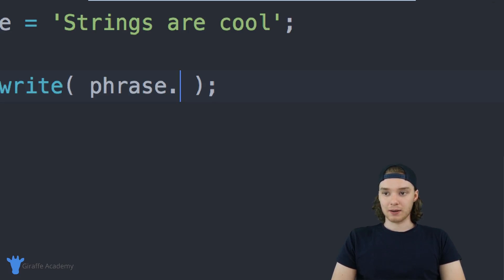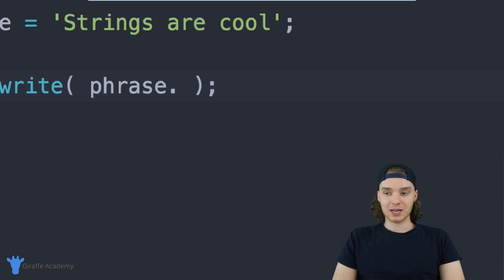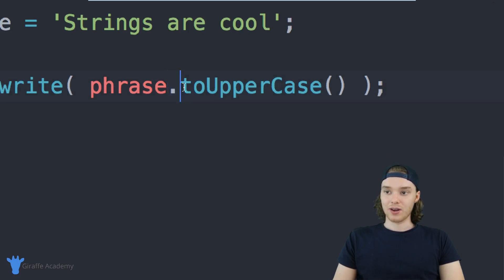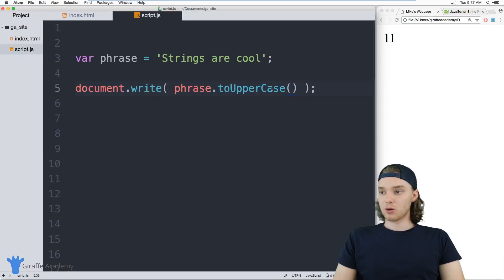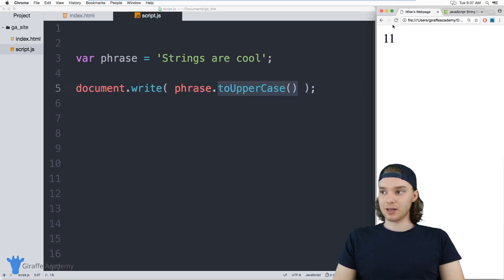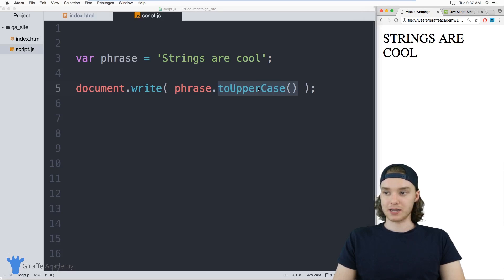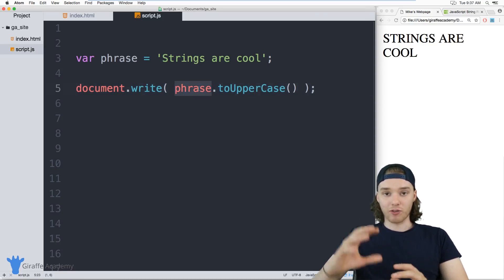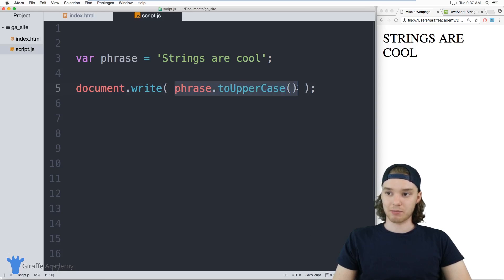There are a bunch of different methods that do different things — they'll either modify our string or give us specific information about it. We access a method similarly to accessing the length attribute: type a dot and then the name of the method. One of the most basic methods for strings is converting to upper or lower case. So we can say phrase.toUpperCase() with open and close parentheses. Now the string will get printed out entirely uppercase.